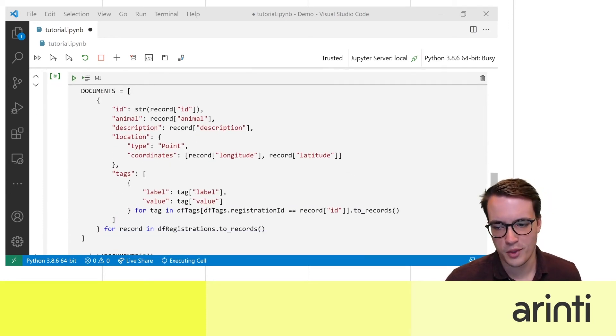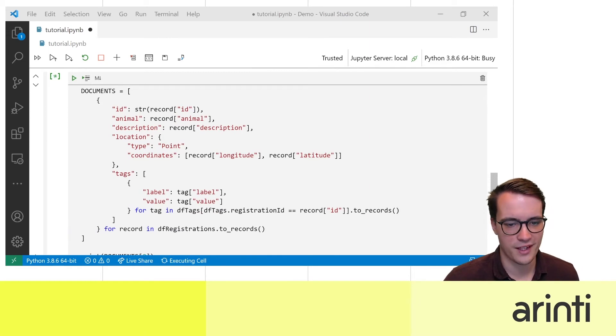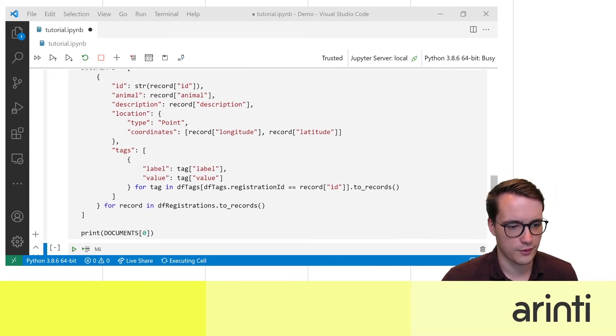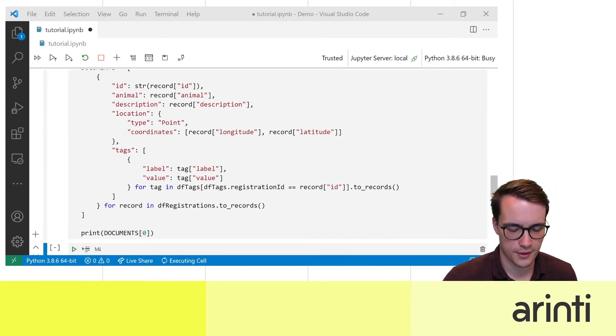This isn't a very optimized way of making the documents but you only have to do this once so not that important.